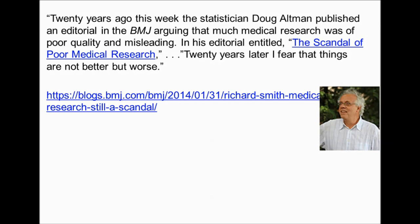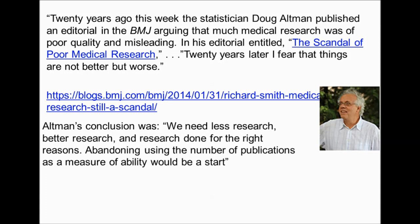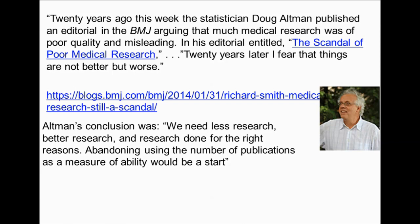Twenty years ago, Doug Altman published an editorial in the BMJ arguing that much research was of poor quality and misleading. Twenty years later, Richard Smith (in 2014) feared things were not better but worse. Altman's conclusion was: 'We need less research, better research, and research done for the right reasons; abandoning using the number of publications as a measure of ability would be a start.'